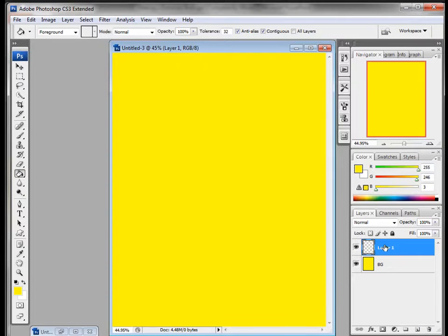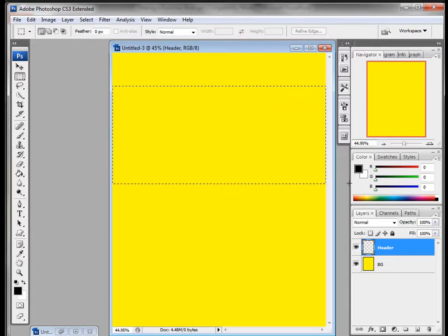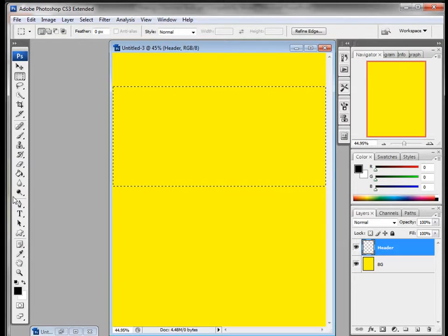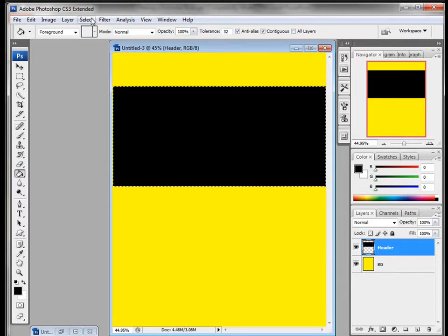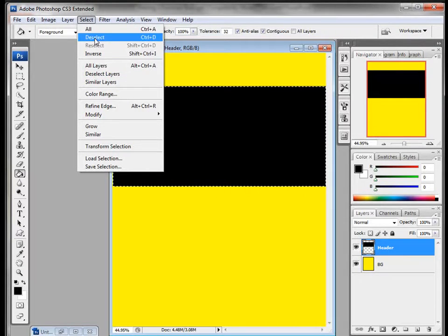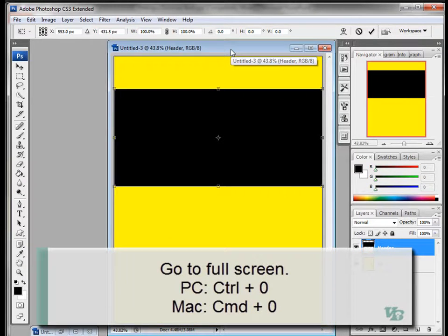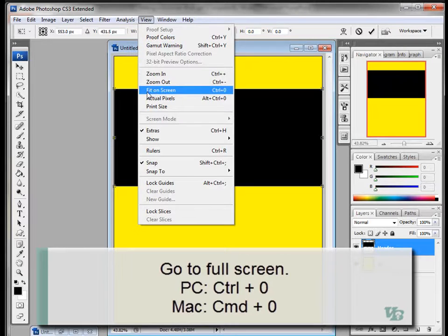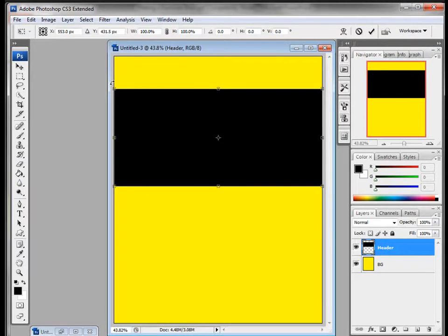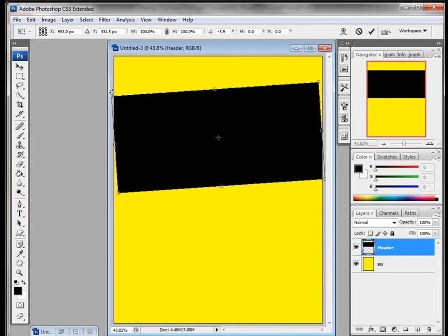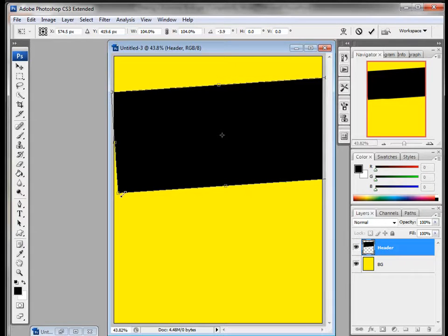Now I'll add a new layer for the header — this one is going to be black. We get rid of the marching ants with Select > Deselect, then Edit > Free Transform. It's tough to get at the corners, so I'll do Ctrl+0 or Command+0, or go to View > Fit on Screen, which lets me get around the edge to grab the rotation icon. I'll bring this just a little bit out so it goes over the edge.